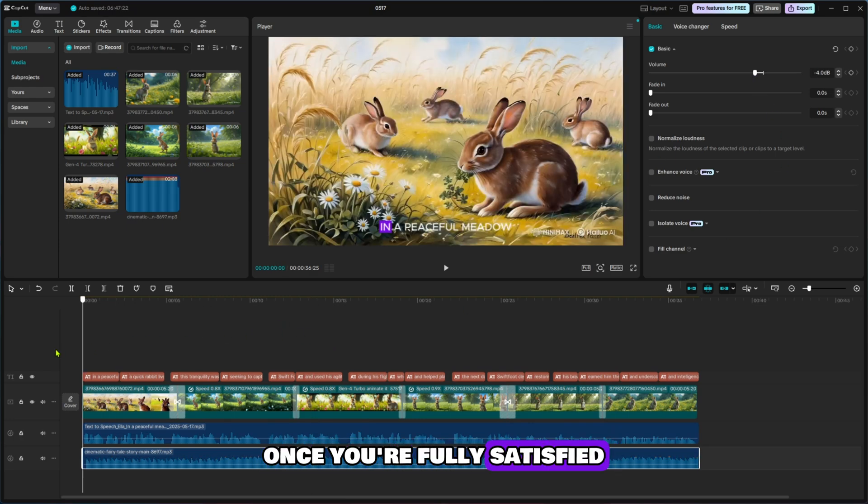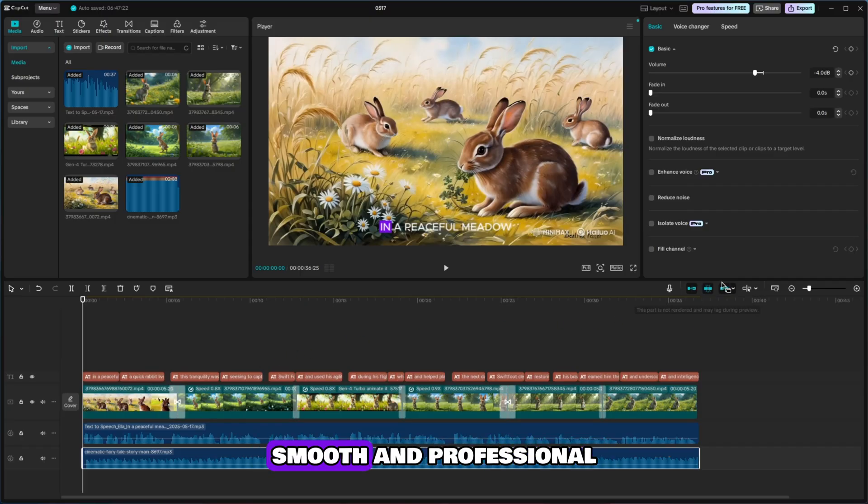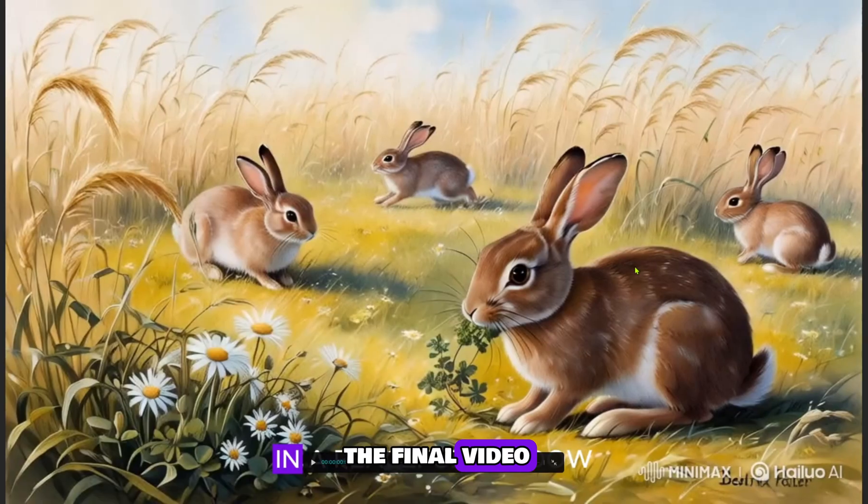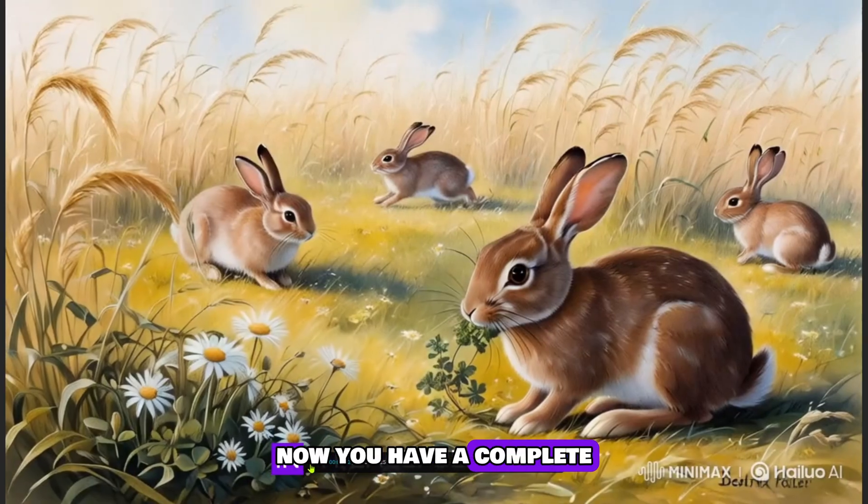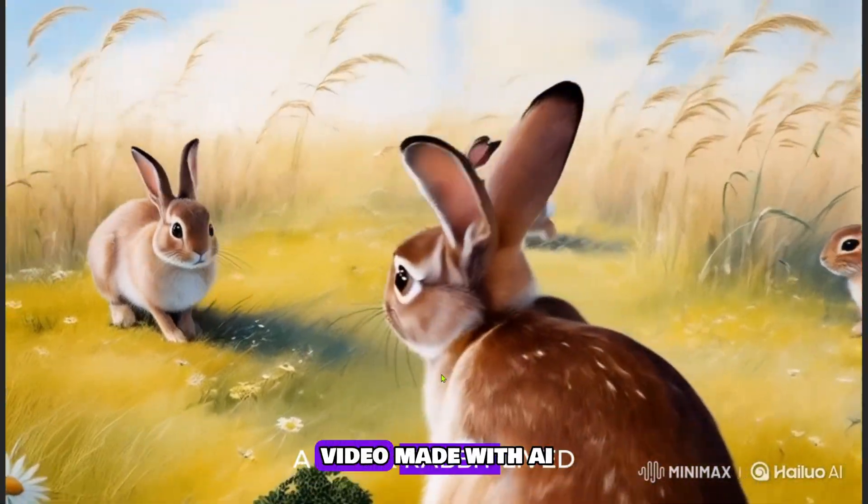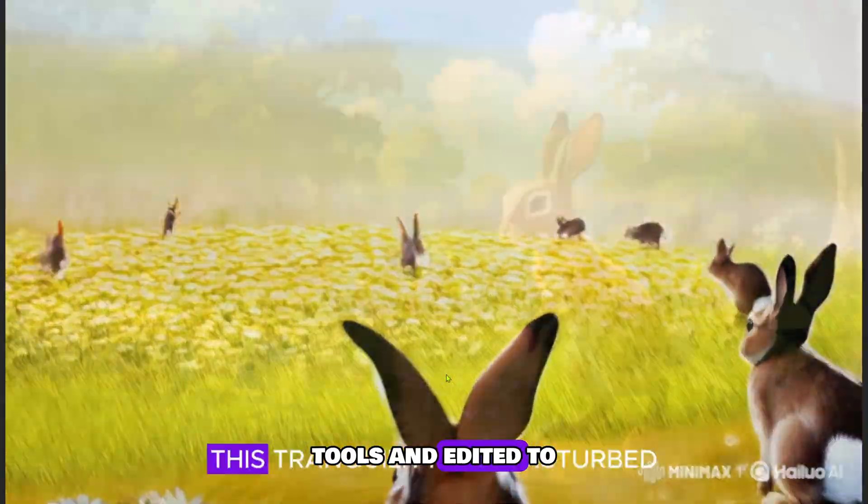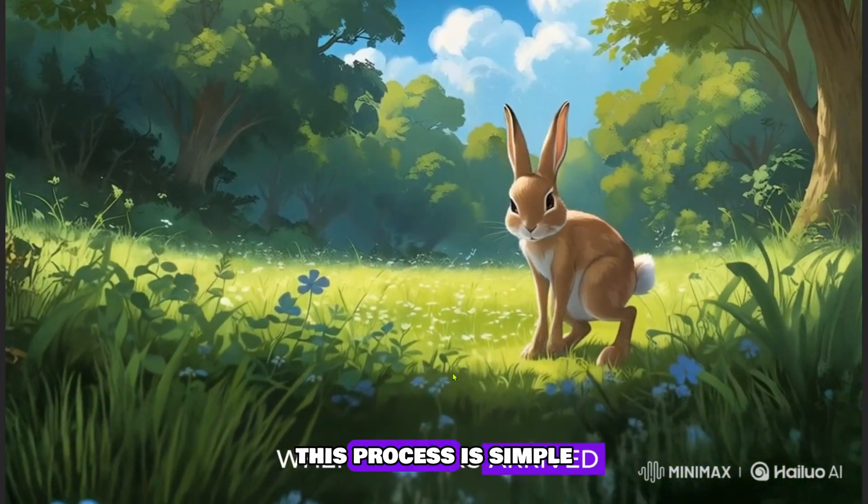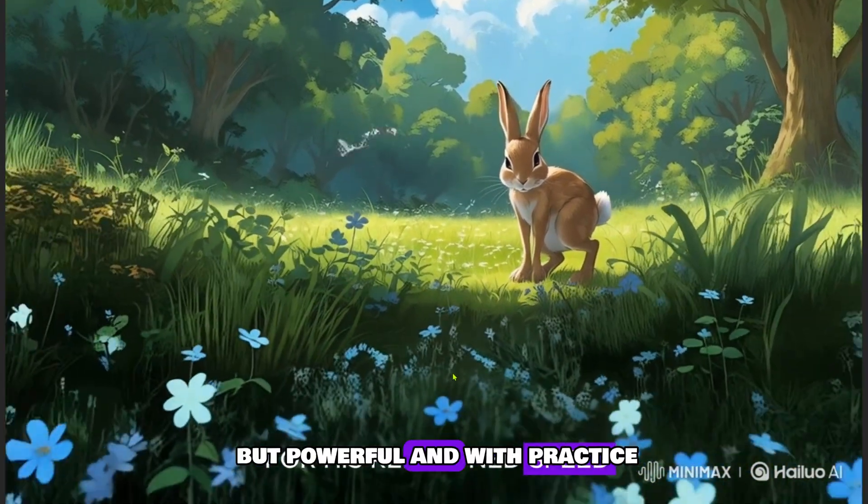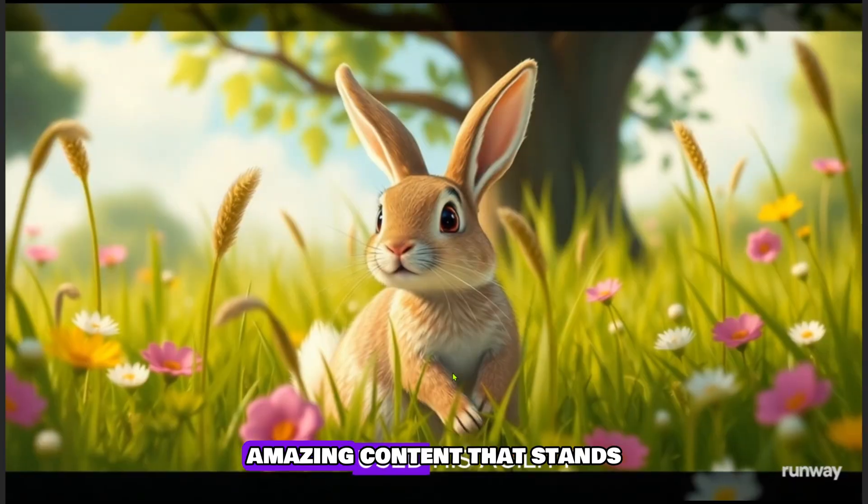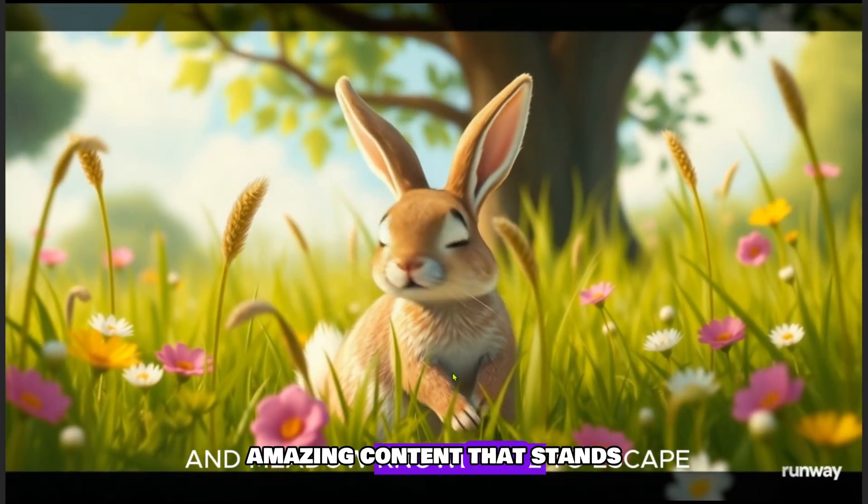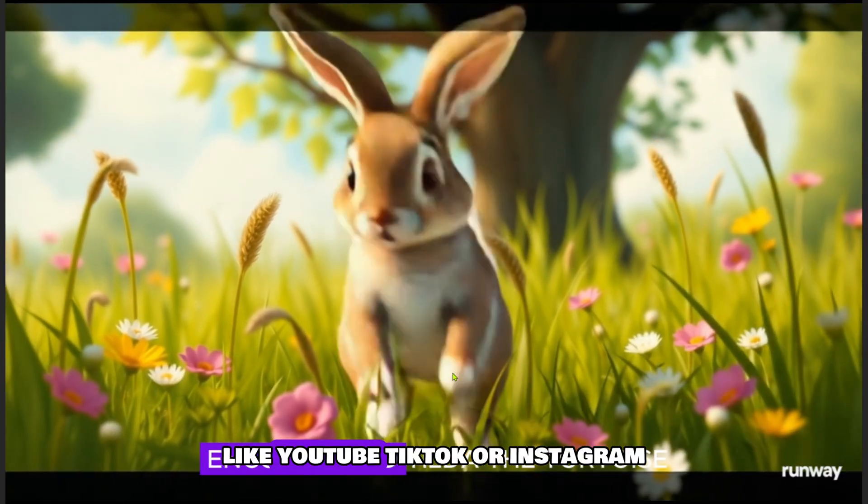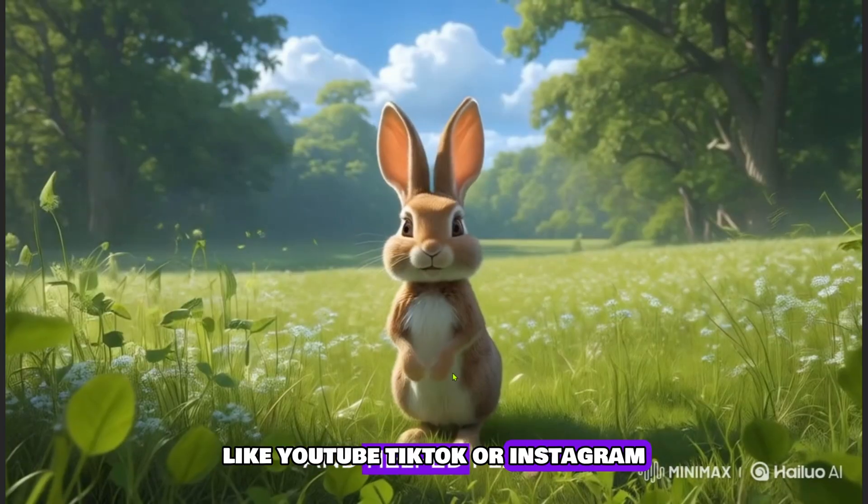Once you're fully satisfied with the result and everything looks clean, smooth, and professional, you're ready to export the final video. Now you have a complete high-quality animated story video made with AI tools and edited to perfection using CapCut. This process is simple but powerful, and with practice, you'll be able to create amazing content that stands out on platforms like YouTube, TikTok, or Instagram.